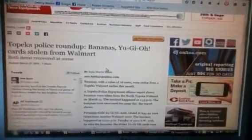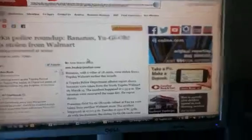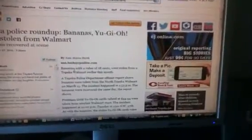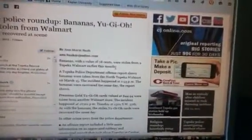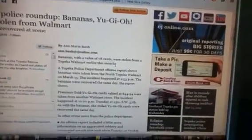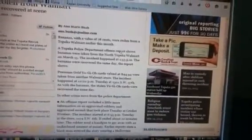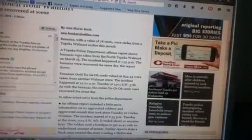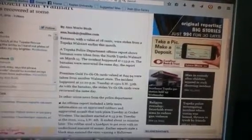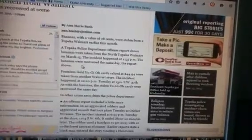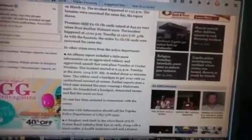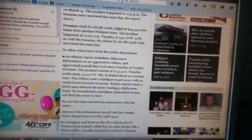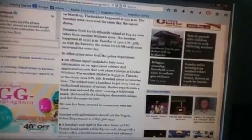But here's some interesting news. A Yu-Gi-Oh card gets stolen from Walmart, and unfortunately some bananas. So bananas with a value of 78 cents were stolen from a Topeka Walmart earlier this month. A Topeka Police Department offense report shows bananas were taken from the North Topeka Walmart on March 15th. The incident happened at 1:53 p.m. The bananas were recovered the same day. Premium Gold Yu-Gi-Oh cards valued at $44.94 were taken from another Walmart store. The incident happened at 12:20 p.m. Tuesday. As with the bananas, the stolen nuclear cards were recovered the same day.